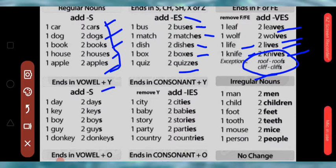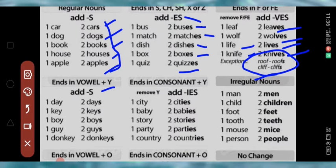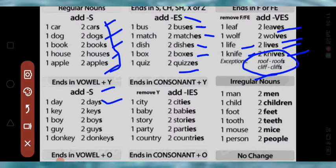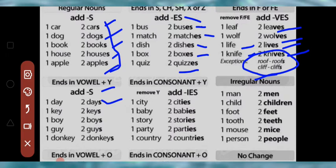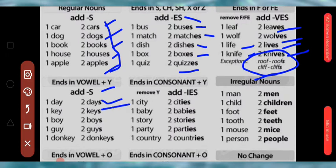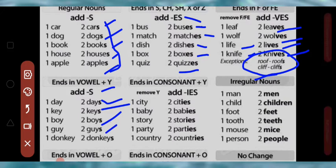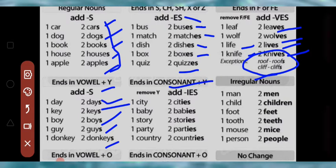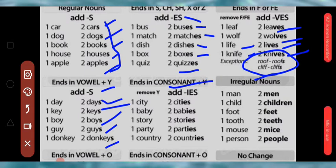Now, nouns ending in vowel plus Y — yaani Y ke pehle bilkul vowel hota hai — to wahan sirf S add karte hain. Jaise day → days, yahan par hum Y ko IES mein replace nahin karte. Key → keys, boy → boys, guy → guys. Directly S add karke word ko plural form mein change karte hain.